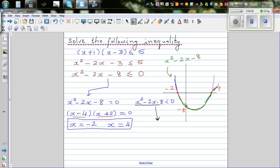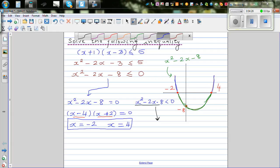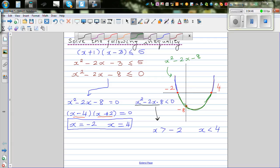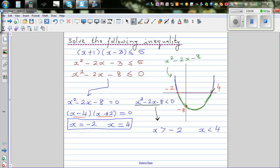So let's start with positive: the function is positive when x is less than negative 2 and when x is greater than 4. The function equals 0 when x is negative 2 and x equals 4. And when the function is less than 0 — negative — x has to be greater than negative 2 and x has to be less than 4.